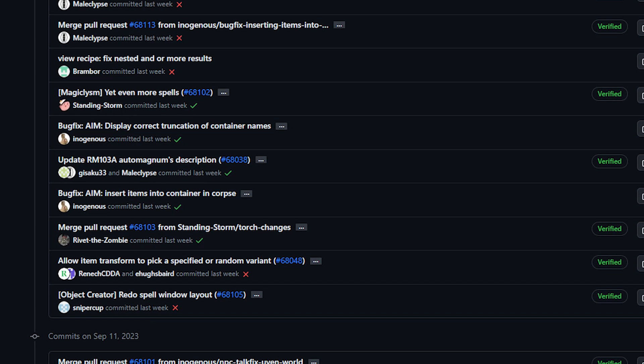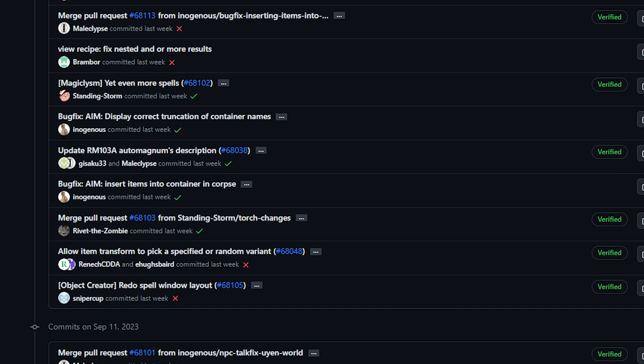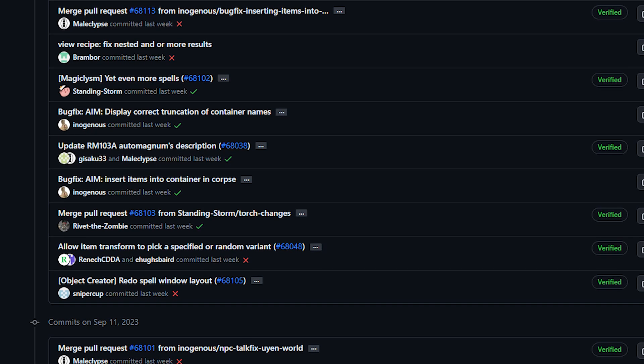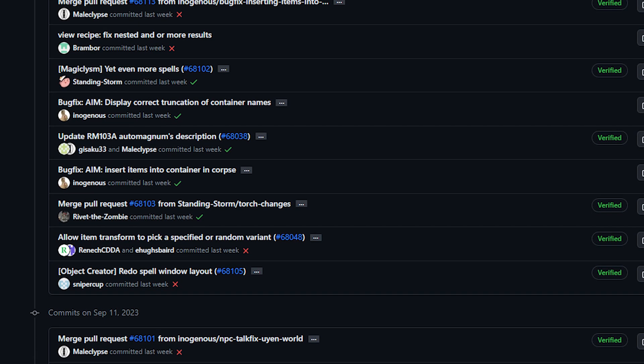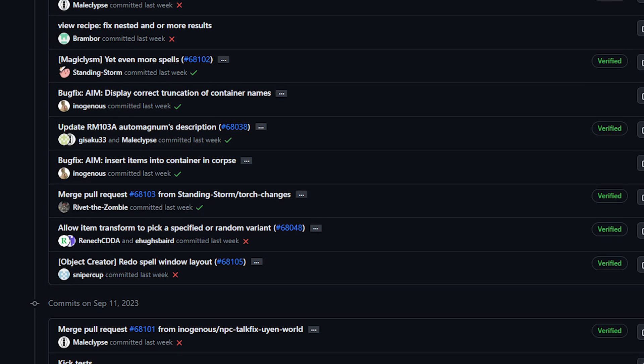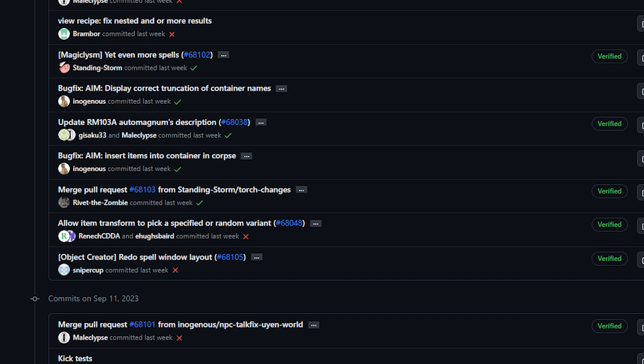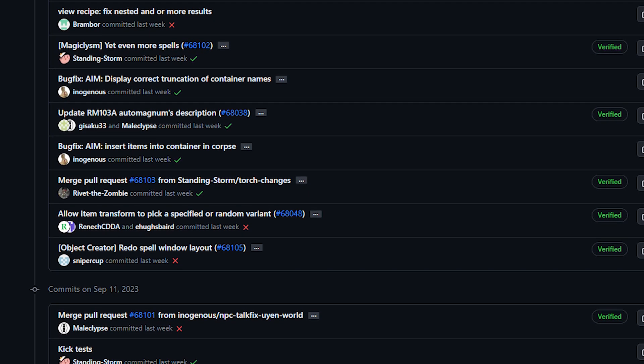Now this will be a short show and at the top we're going to talk mostly about some recent bugs that have been affecting experimental and give an update on what's going on there.